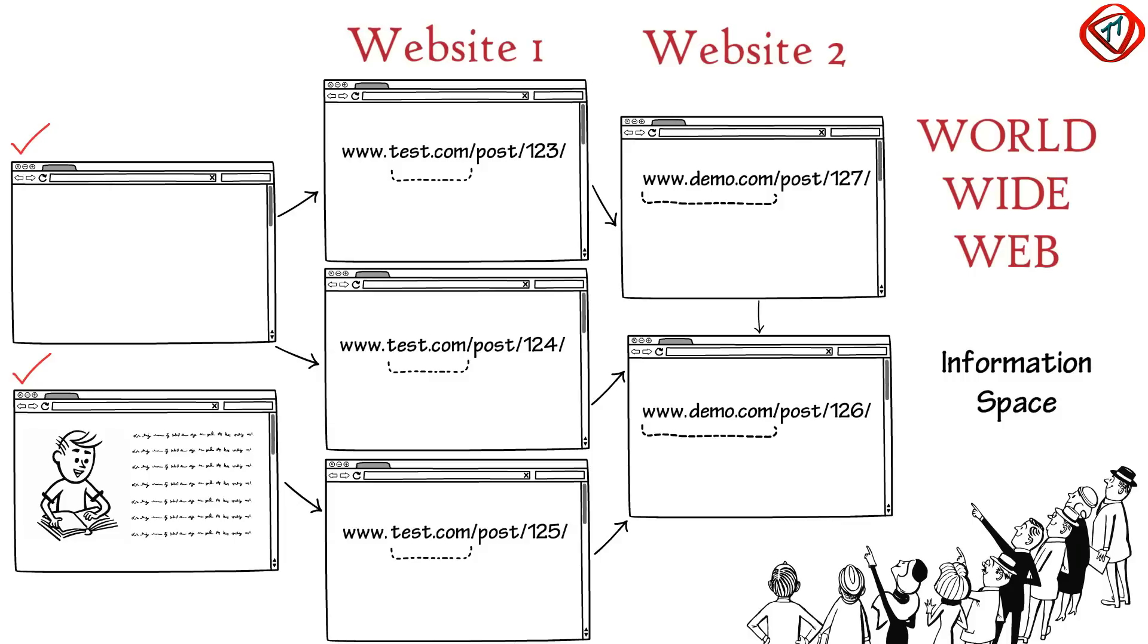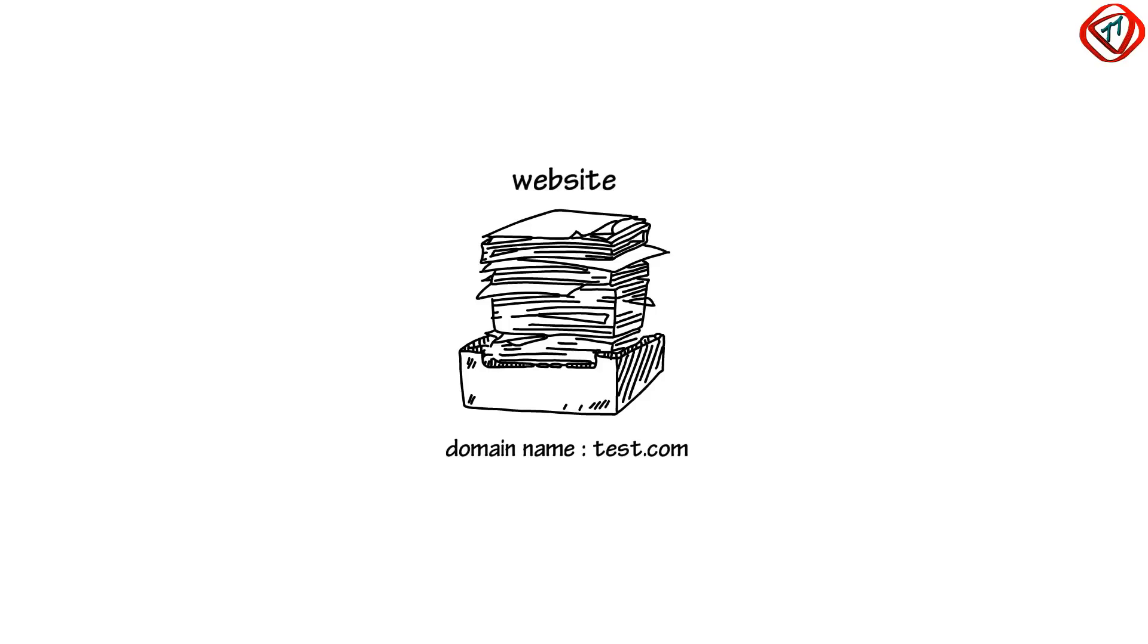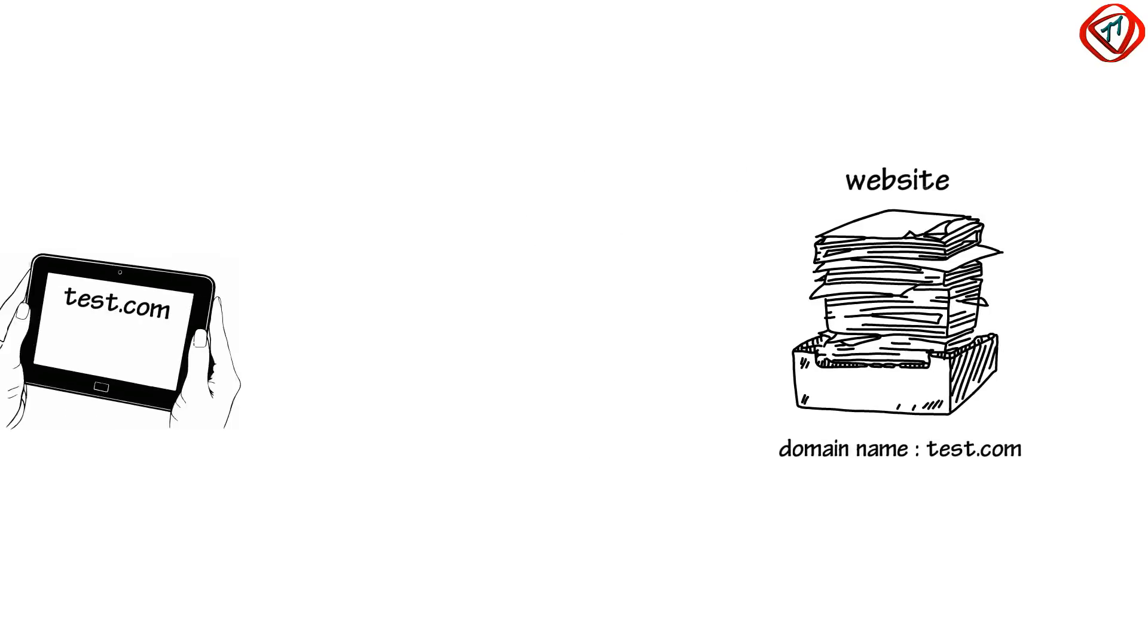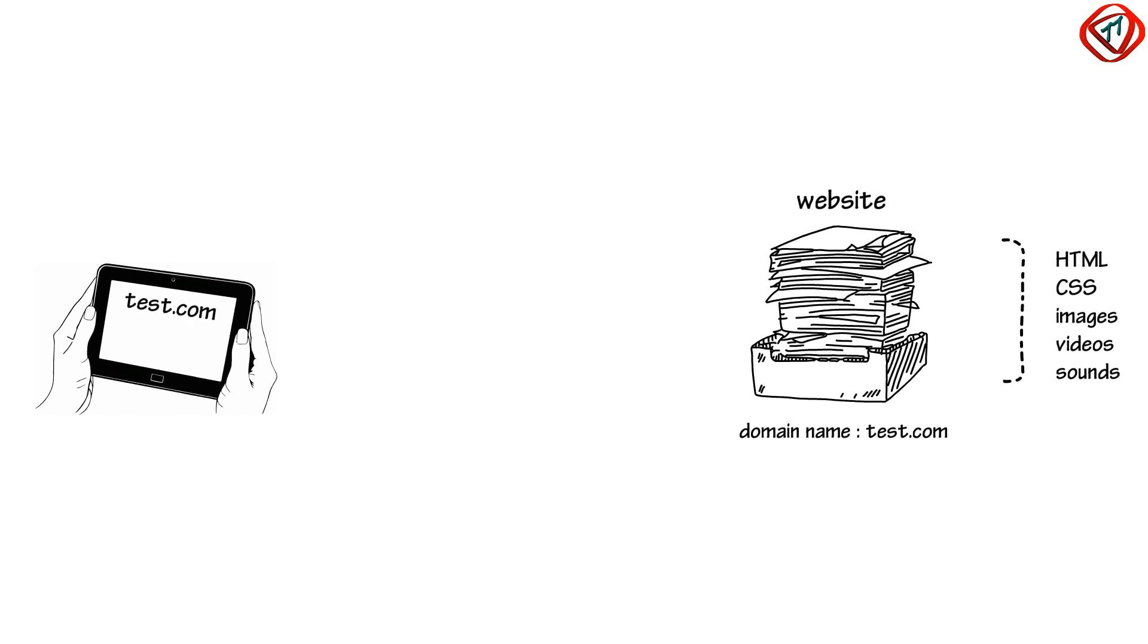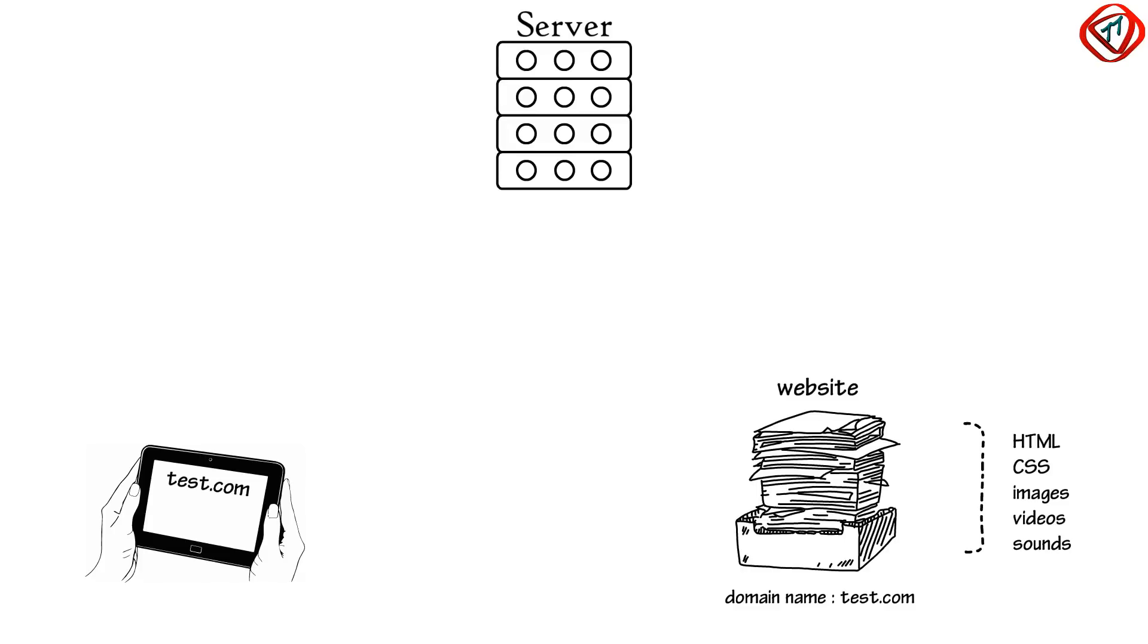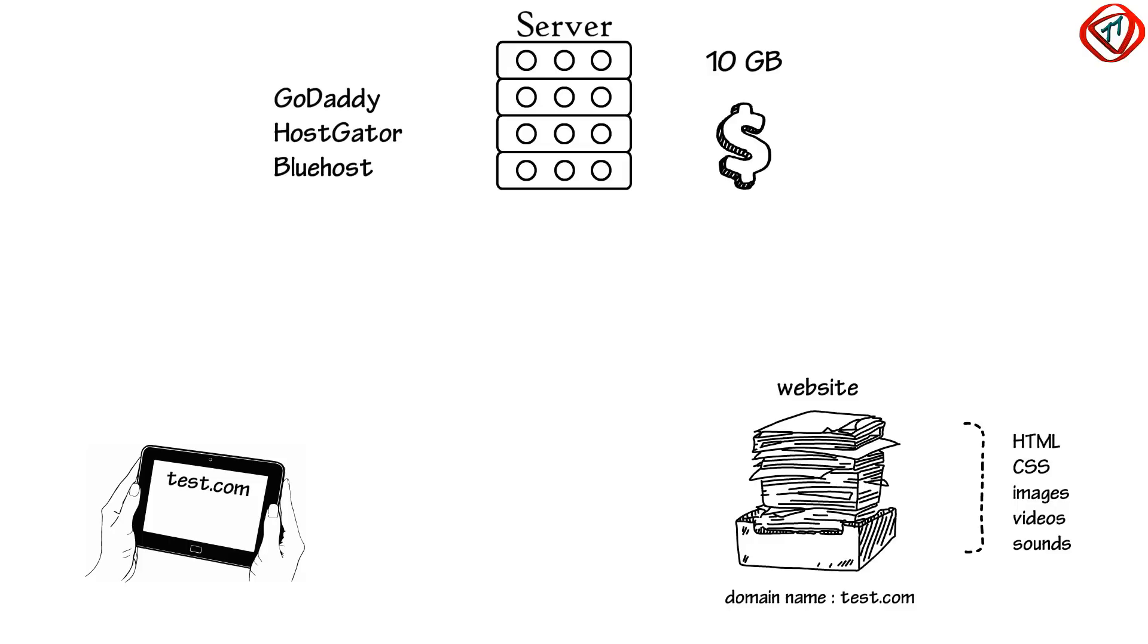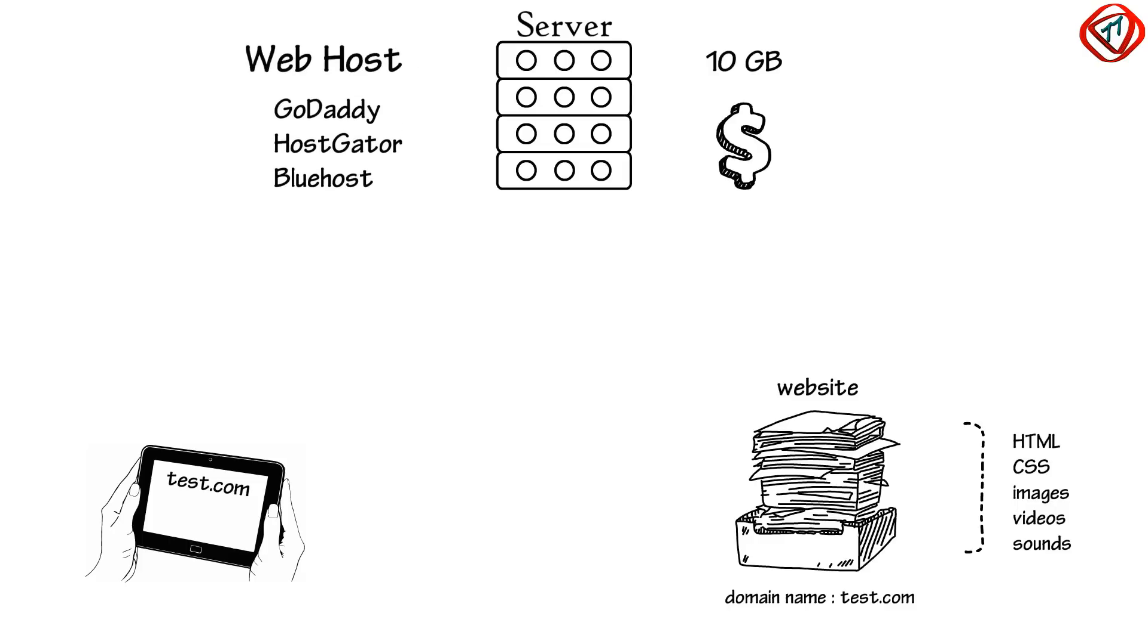To have our website visible on the internet, all files should be stored on special computers called servers. For that, we need to buy some disk space on the server from companies to which those servers belong. These companies are called web hosts.